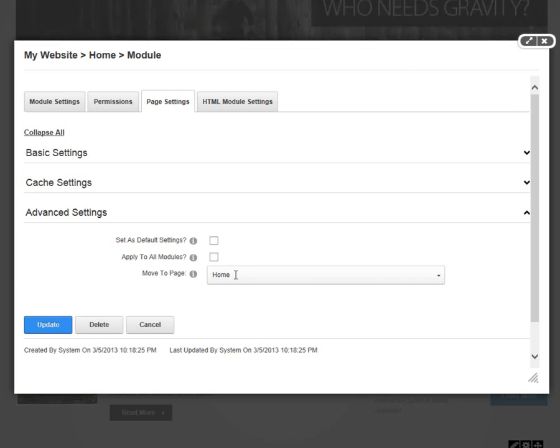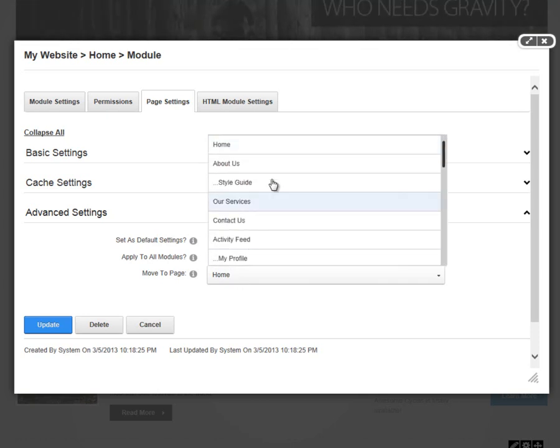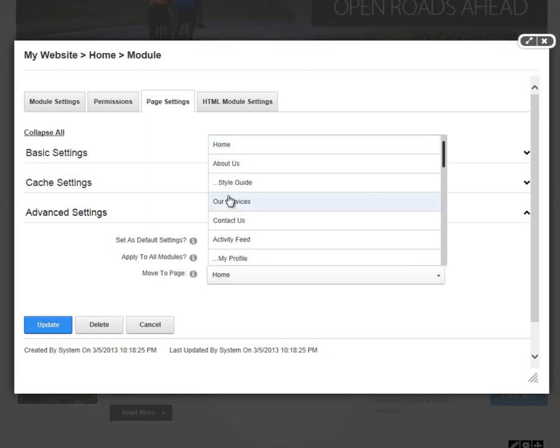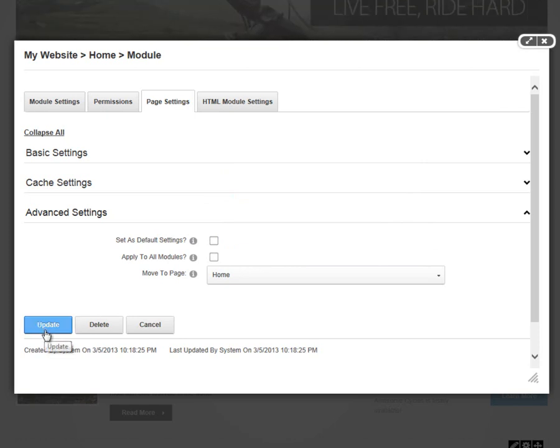If we want to move this module from the homepage to a different page on our website, we can choose which page we would like that module to move to. And then when we click update down below, the module will be relocated.